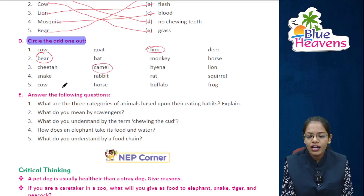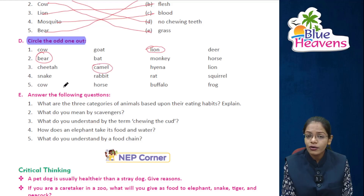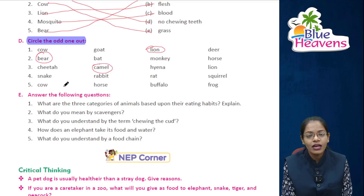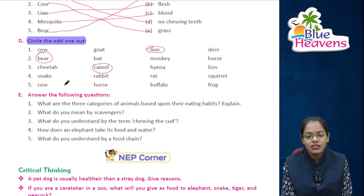Snake, rabbit, rat, and squirrel — rabbit, rat, and squirrel are gnawing animals, while snake is different, so snake is the odd one out.